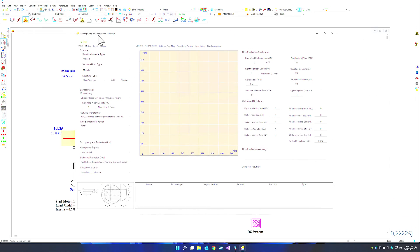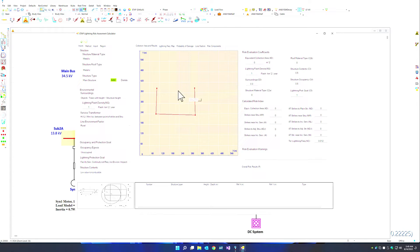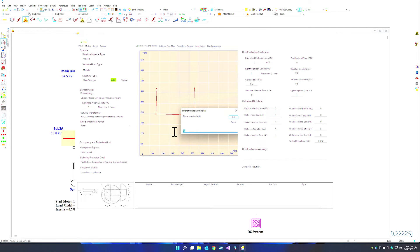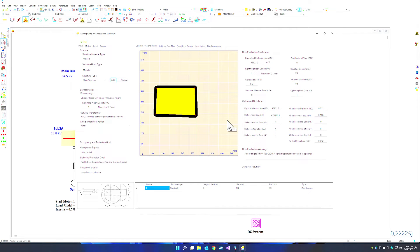We can bring up our lightning risk assessment calculator and build our main structure. We can simply press add, build the structure that we would like, close the shape, and give the structure a certain height. Once the structure is completed, we are essentially ready to look at the risk evaluation warnings.